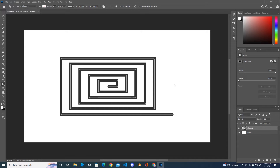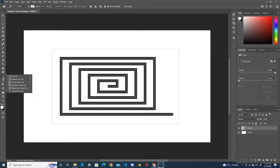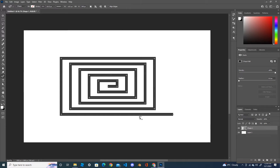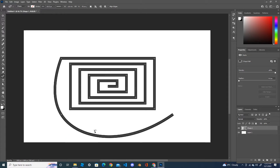Now go to the Direct Selection tool and select all the square spiral. Then go back to your Pen tool and this time choose the Curve Matcher pen tool. Leave this one as it is and start from here. You can see the square point here. Double-click on this anchor — this will convert the 90-degree point into a curve. Repeat the process for all points until you finish.